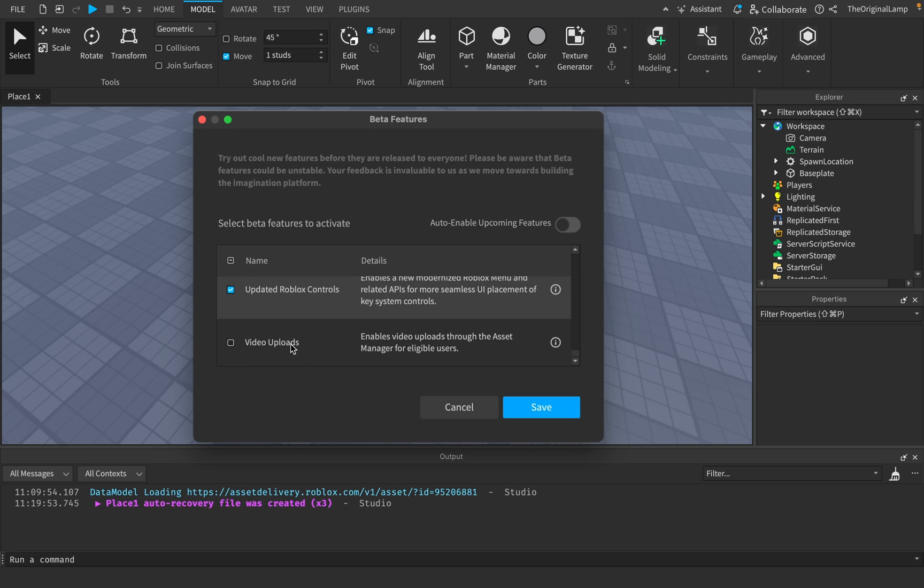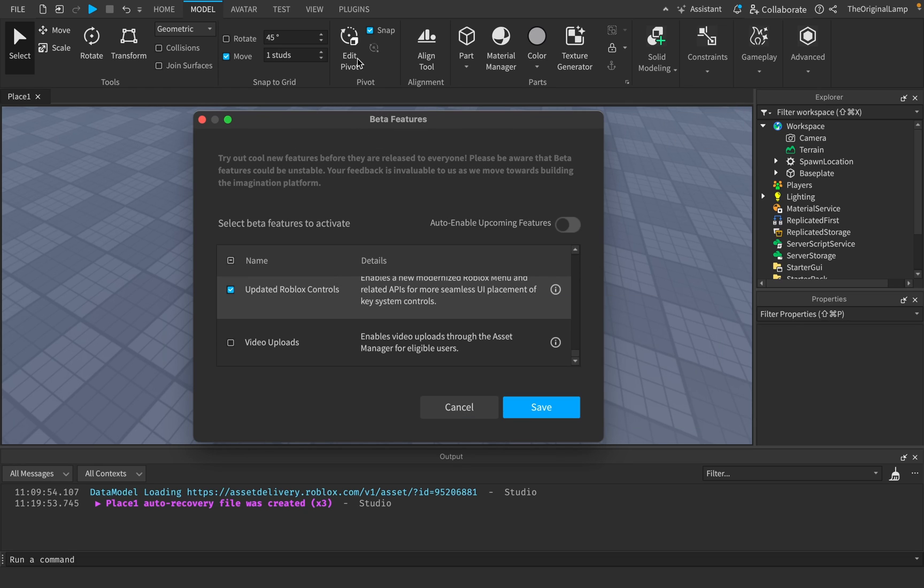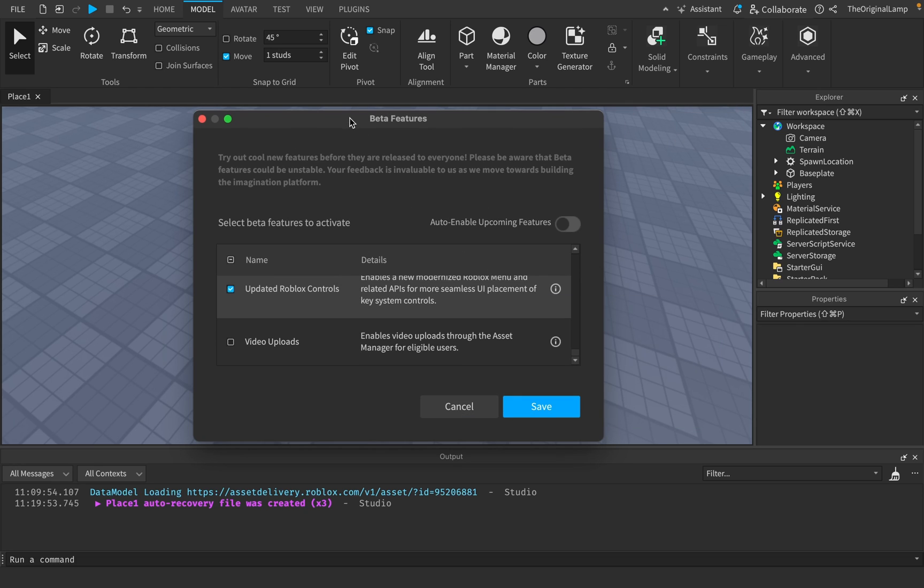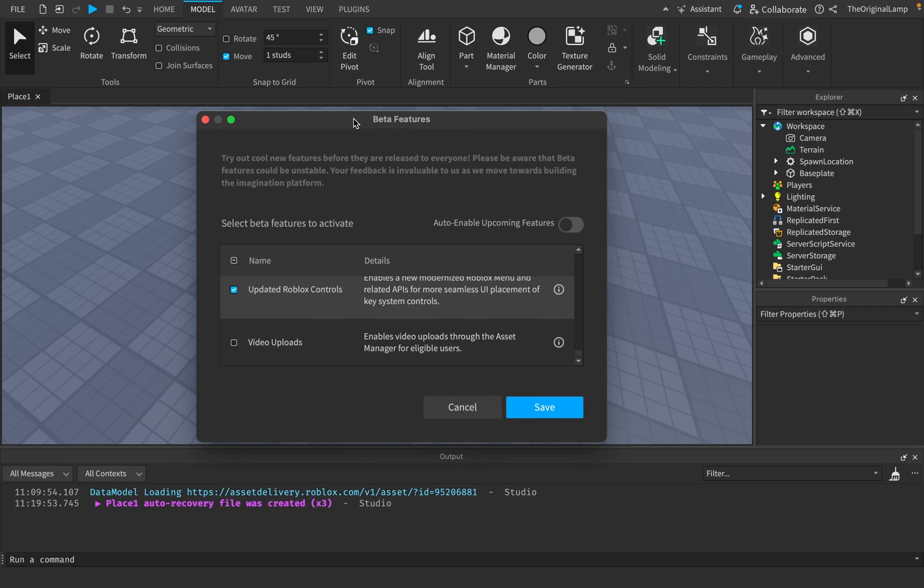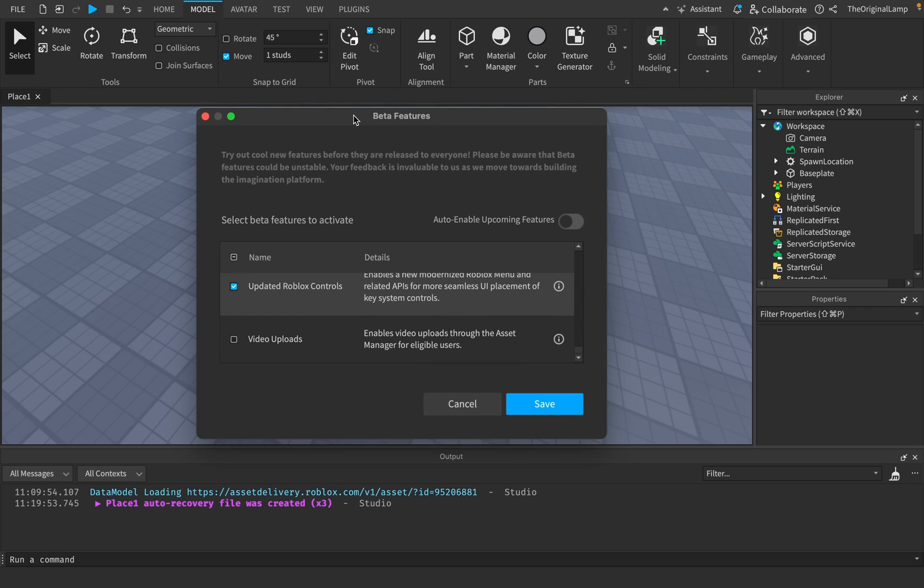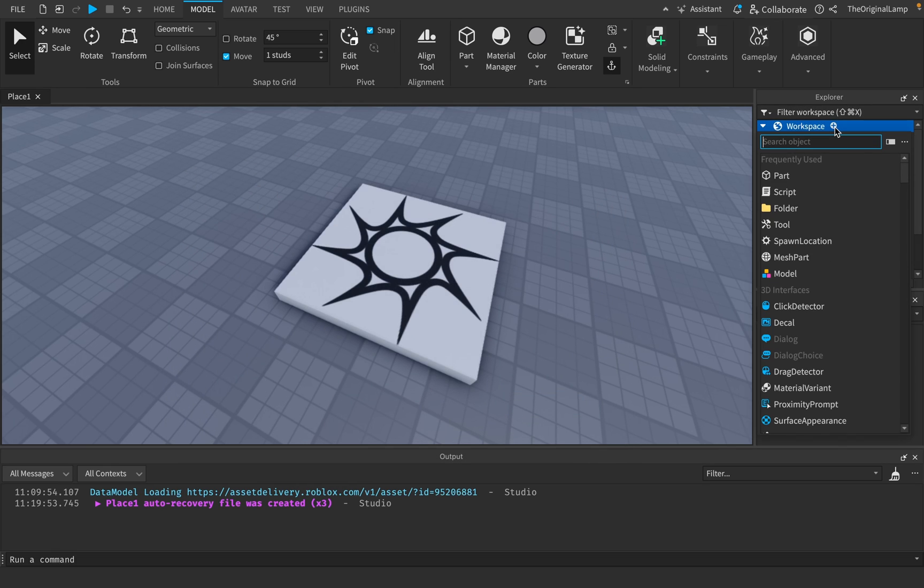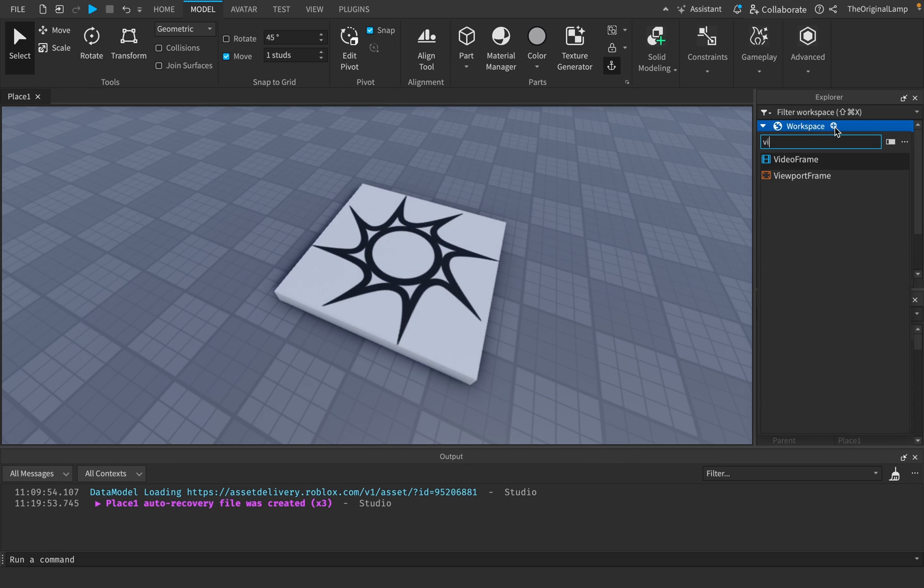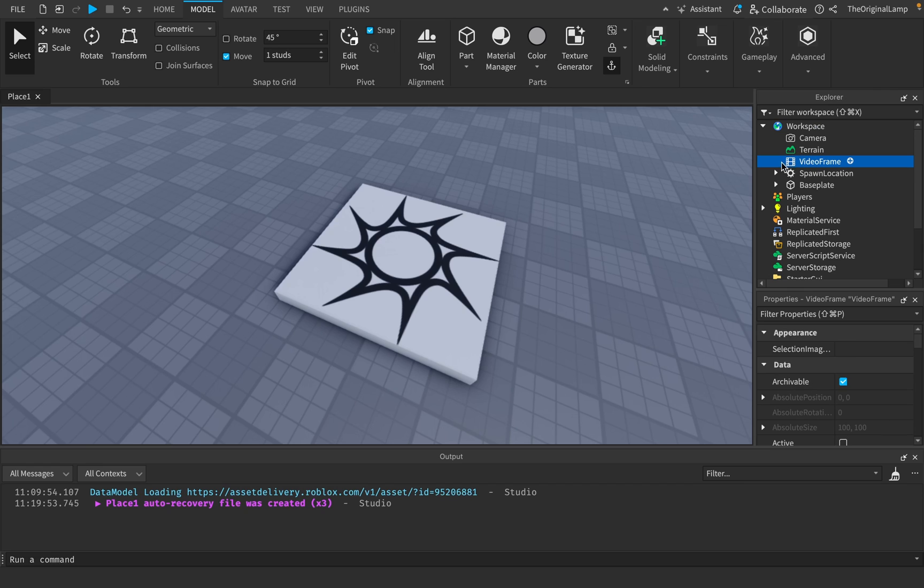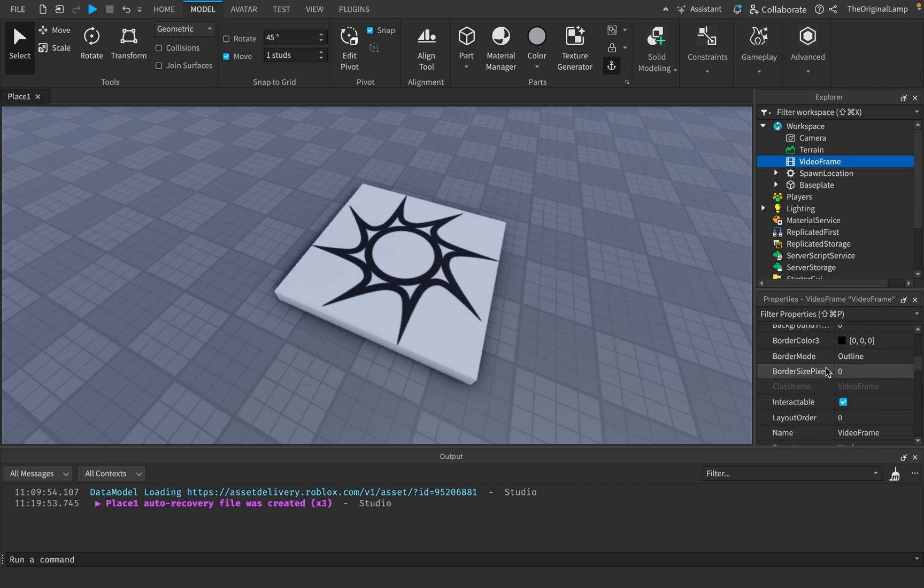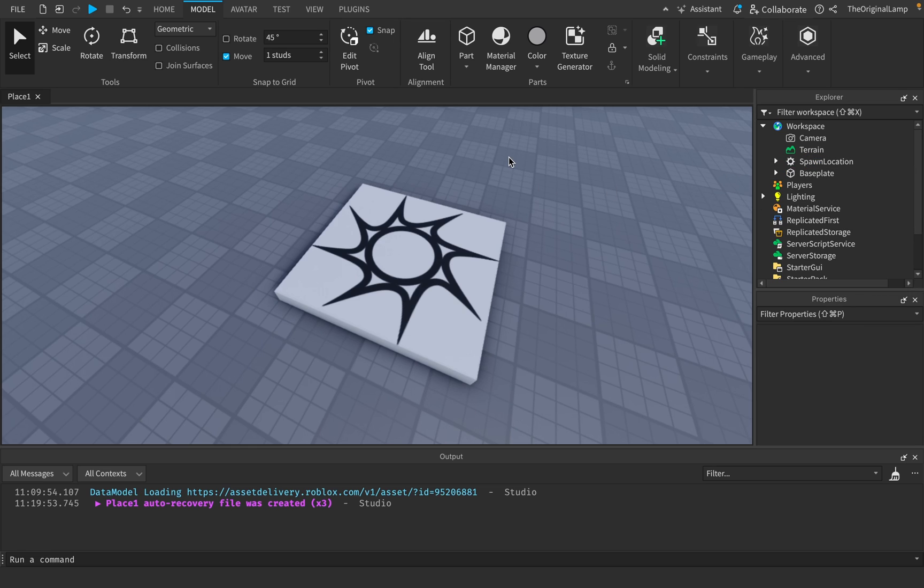But then we have video uploads, which is the thing that interested me. It enables video uploads for eligible users. Who are eligible users? I have no idea. But yeah, a lot of Roblox games don't really rely on videos right now. Like it's still possible to actually upload videos. Like I'm pretty sure they have a video frame, like this user interface thing where you can give it the ID of the video and then just have it play. But a lot of games just don't use it.